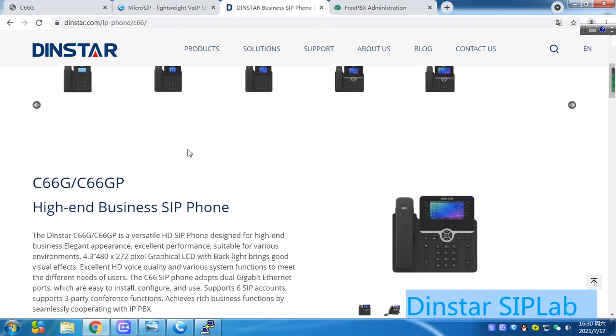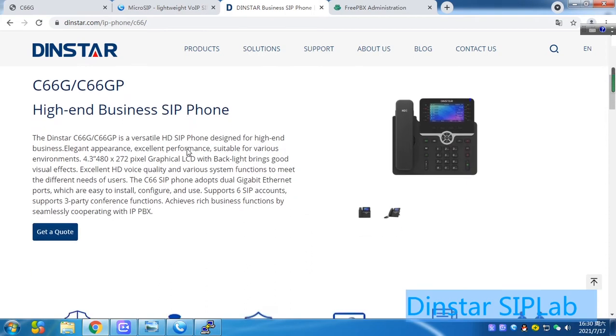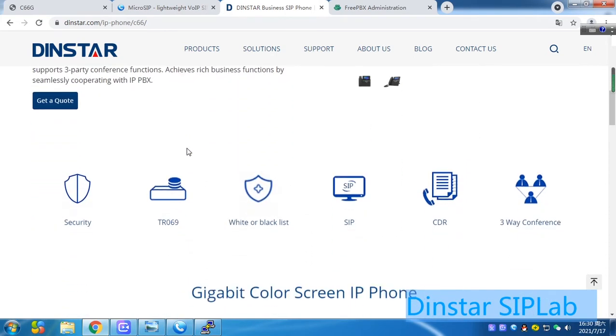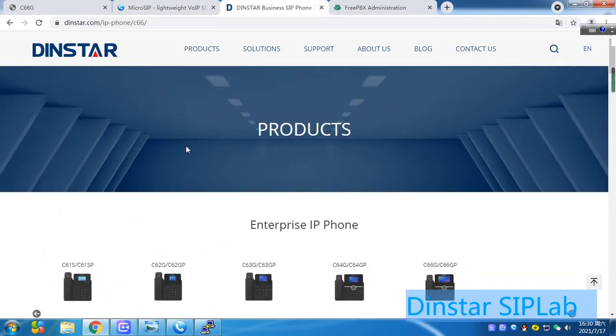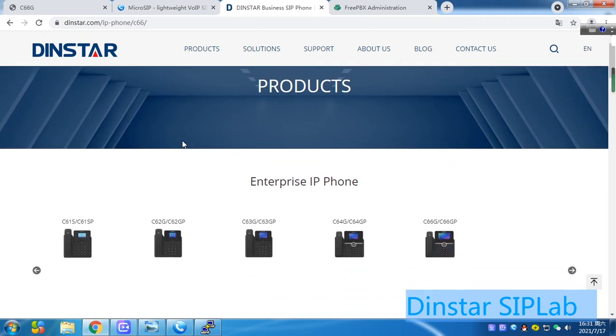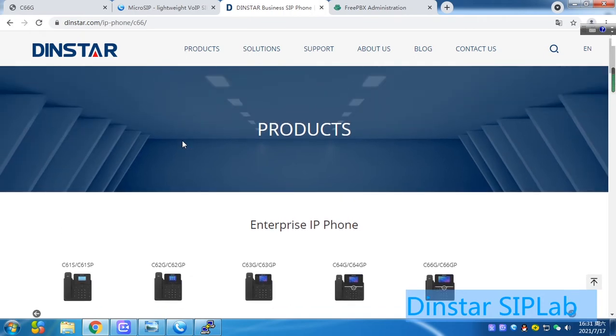Then some business model, entry-level models, all things here. You can choose everyone. You can download. Then you can connect to FreePBX or other PBX brand.